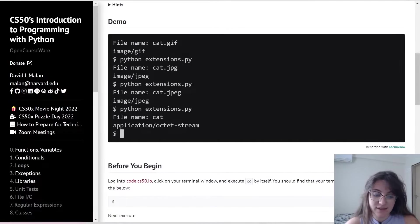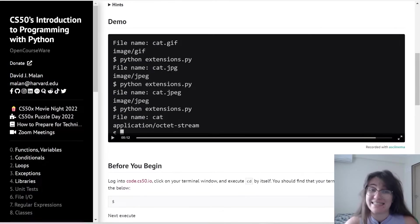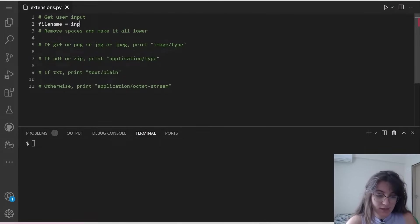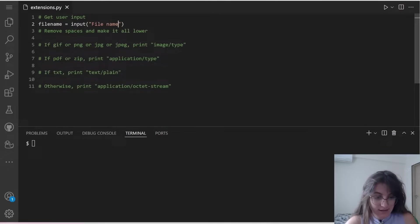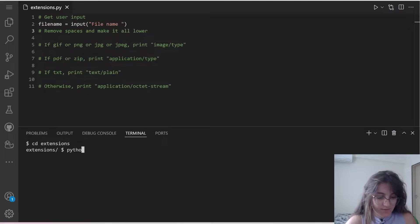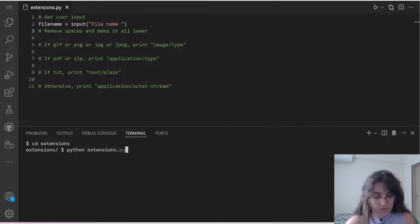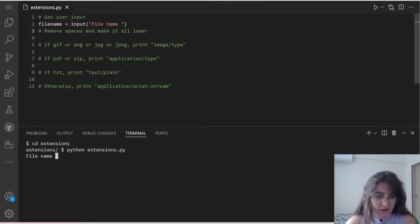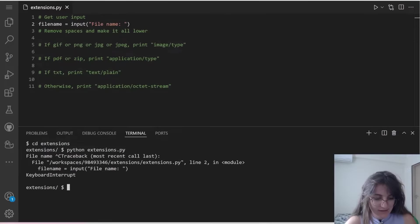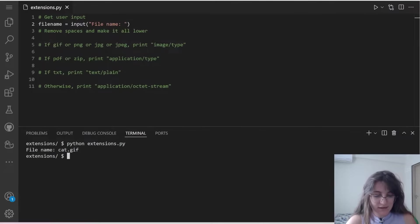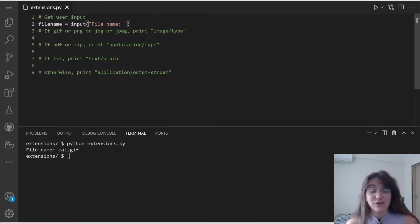So now that we saw this explanation, let's start creating our variable. I'm going to make a variable called file name, because this is what we're going to receive from the user. I'm going to use input with an argument. You can see that he's expecting us to receive file space name, so I'm going to say input file name colon. If I try it out, python extensions.py, it's appearing file name. If I put cat.gif, nothing happens because we have to create this logic, but the input is working.